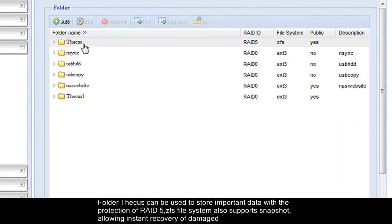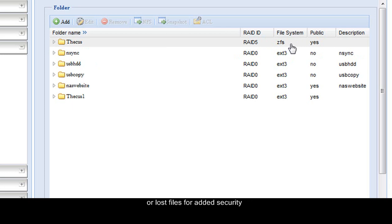Folder Thecus can be used to store important data with the protection of RAID 5. ZFS file system also supports snapshot, allowing instant recovery of damaged or lost files for added security.